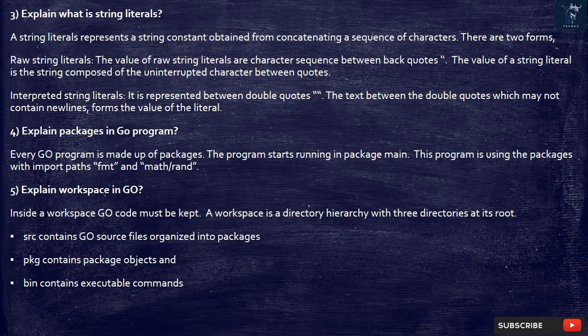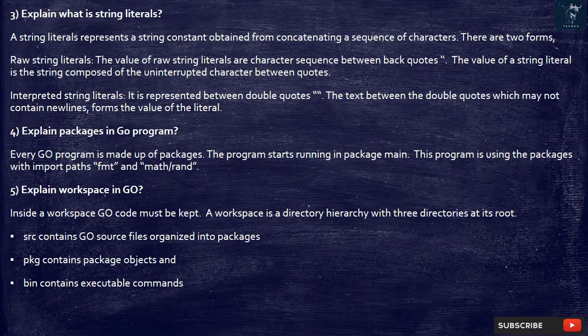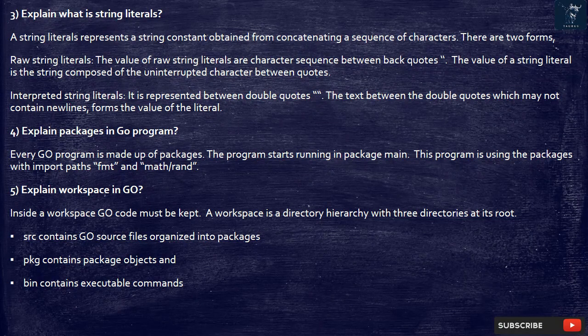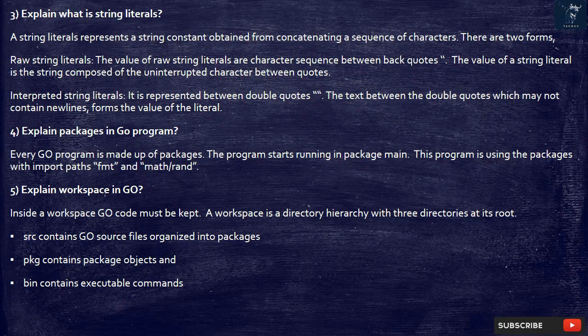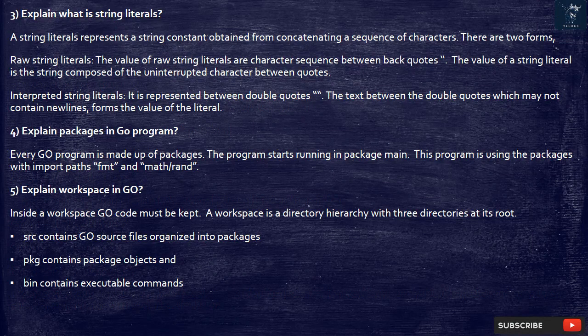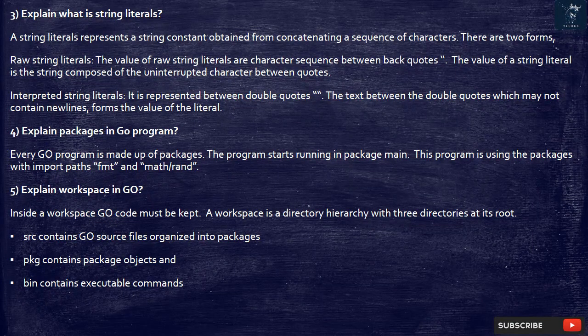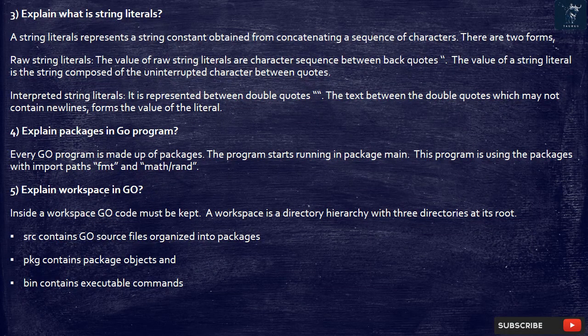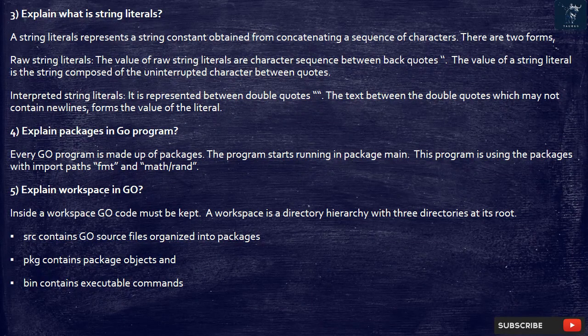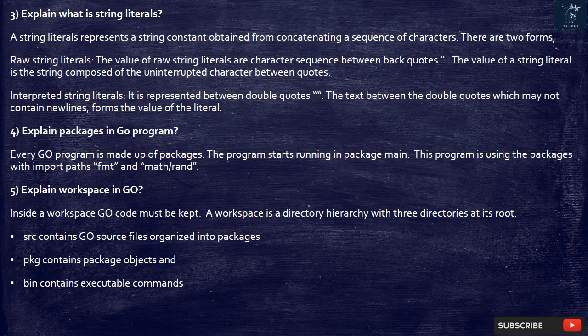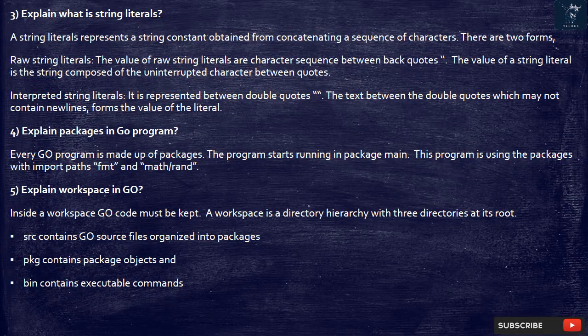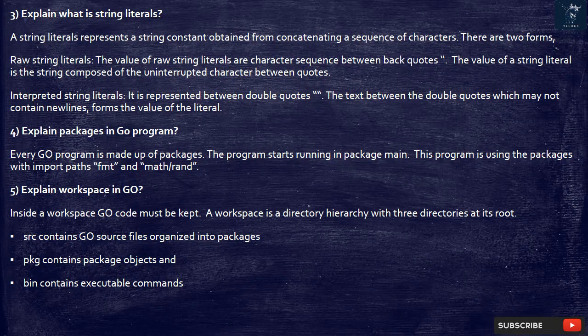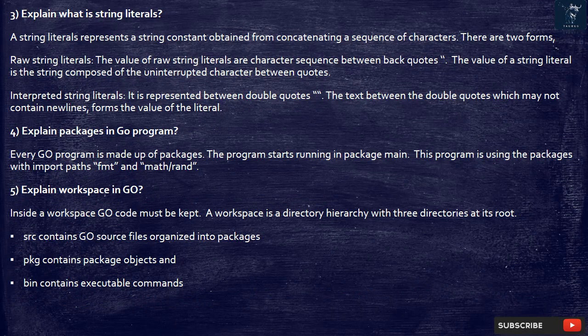5. Explain workspace in Go. Inside a workspace Go code must be kept. A workspace is a directory hierarchy with three directories at its root. src contains Go source files organized into packages. pkg contains package objects and bin contains executable commands.